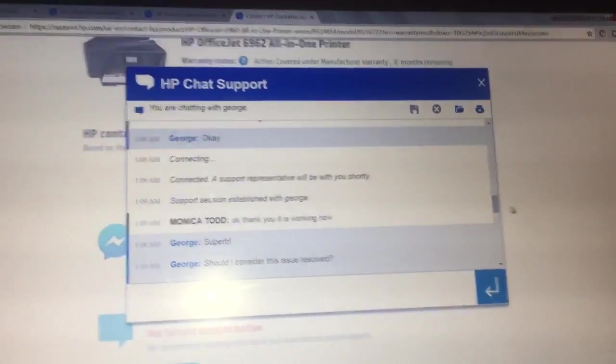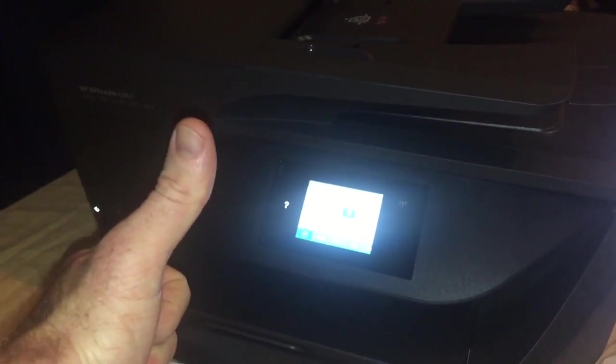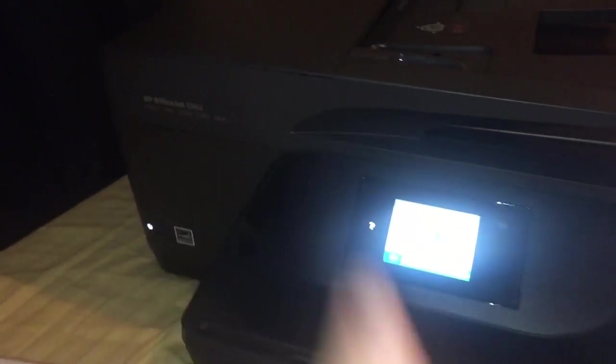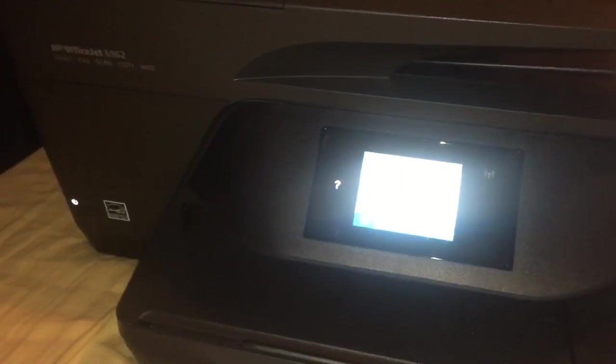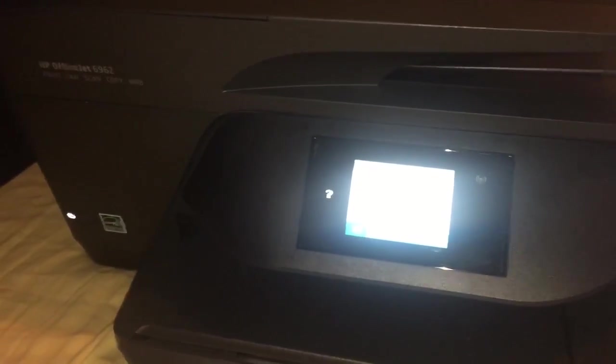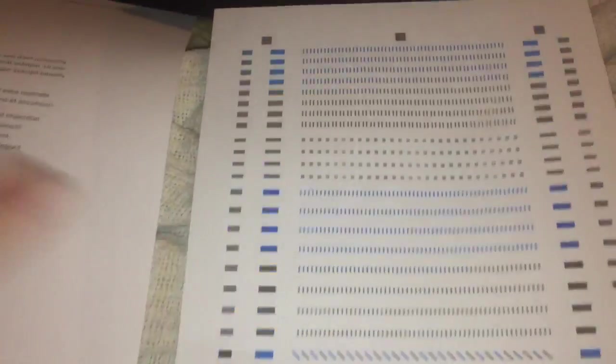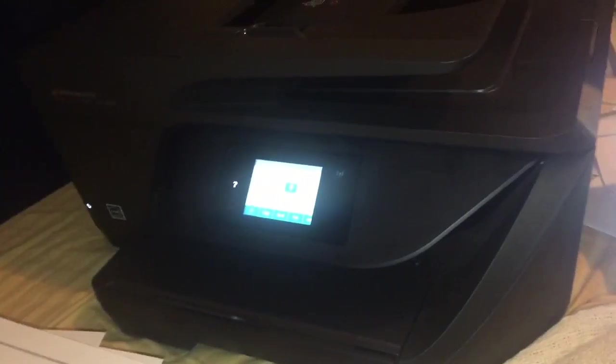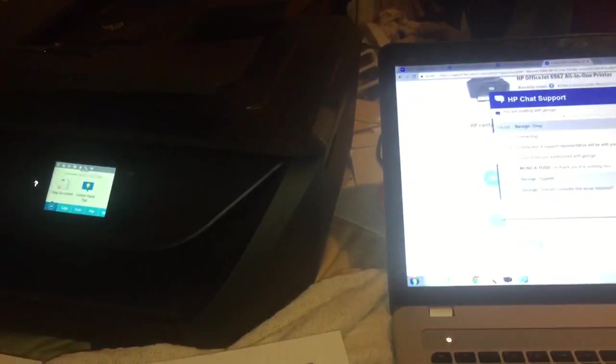Alright guys, if you liked the video on how to override your HP printer, maybe it'll work for you. Even if that exact thing doesn't work, maybe you can get on HP chat support. If you like that, please give the video a thumbs up. Thank you so much for watching. Have a good day and God bless you.